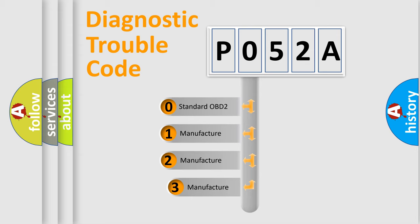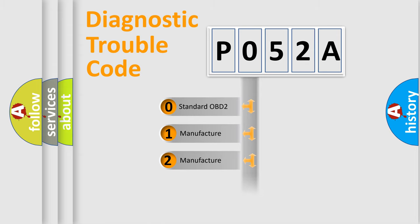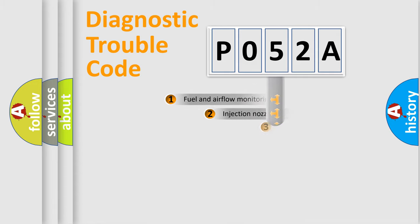If the second character is expressed as zero, it is a standardized error. In the case of numbers 1, 2, or 3, it is a more specific expression of the car-specific error.